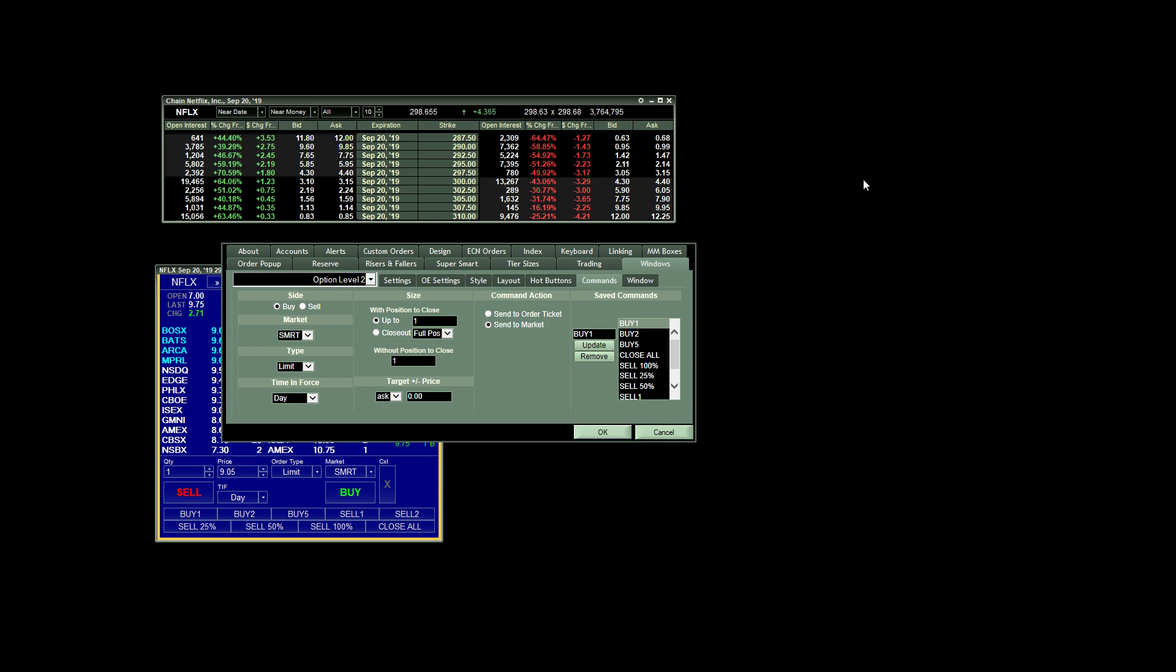And then once you're done with that, this button here, instead of saying update, it should say save. And you just click that, and you'll see that your custom order gets added to the list here. So that's how you create a buy order.